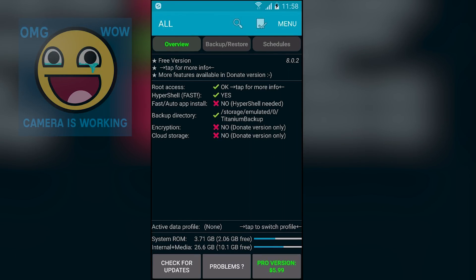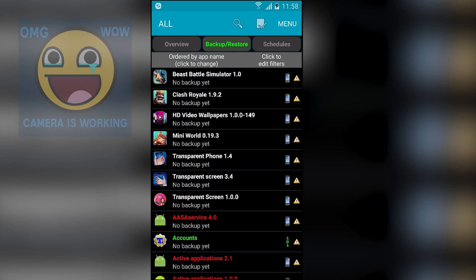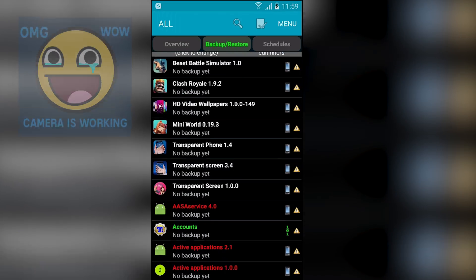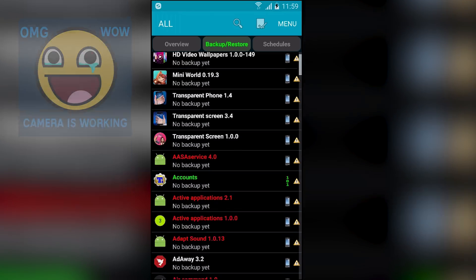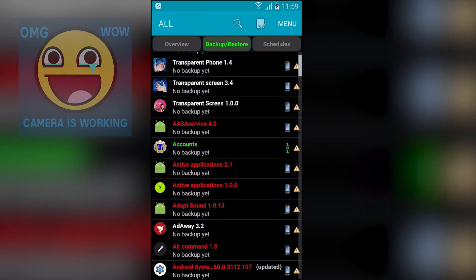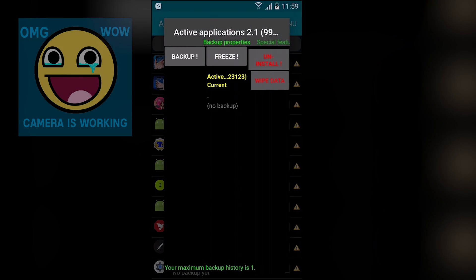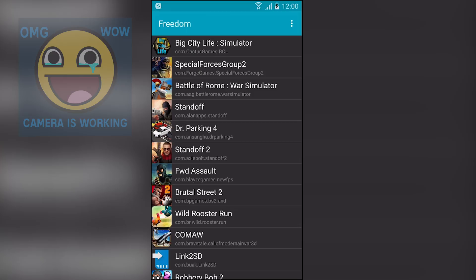Next we have Titanium Backup. You can use this application to backup your applications — system applications, downloaded applications, all kinds of applications. It can do more things like manage your applications; you can freeze an application, and if there is a system application you can also uninstall it using this app. It is like an application manager where you can do lots of stuff.